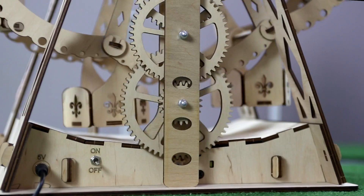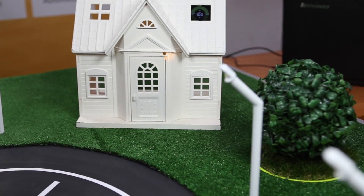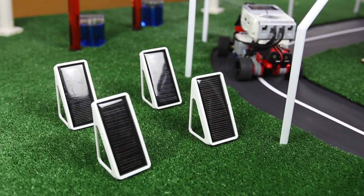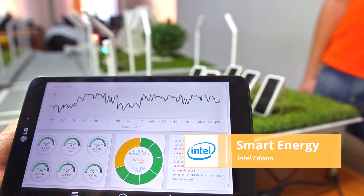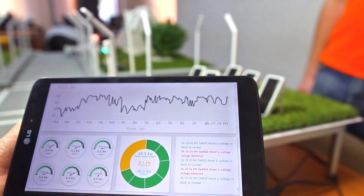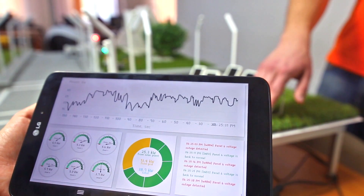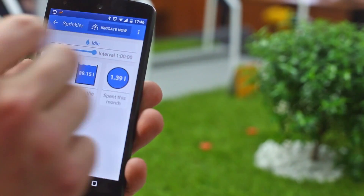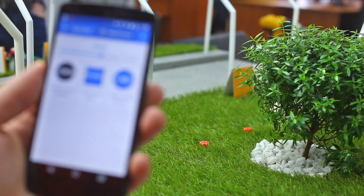Without further ado, let's get into it! Let's start by looking at the Smart House, Irrigation, and Solar Panel demos. We took them from our previous version of the Smart City, so I won't go into great detail here. We basically utilized the data collection and events features found in the platform, and the link to the video where you can see them in full action is provided in the description below.